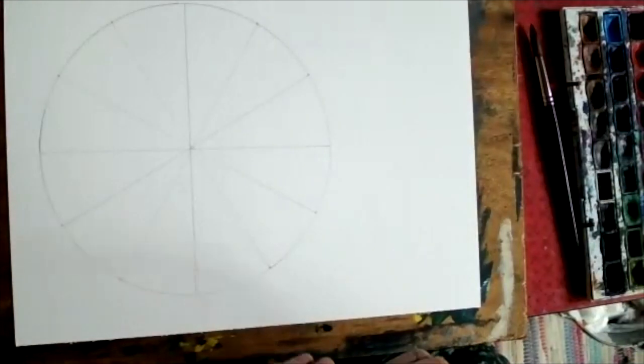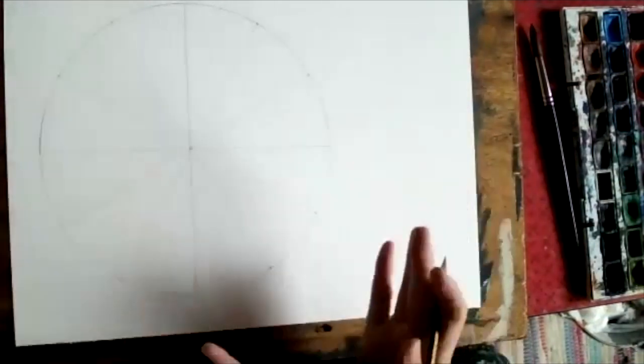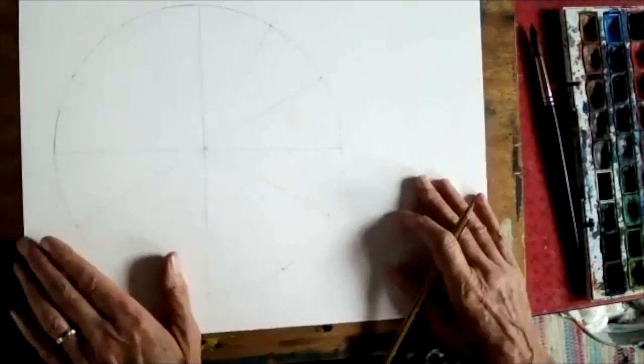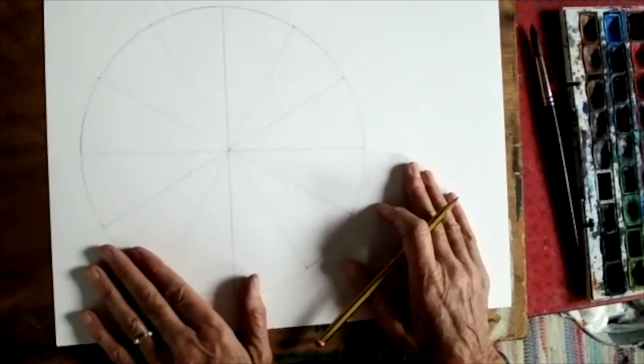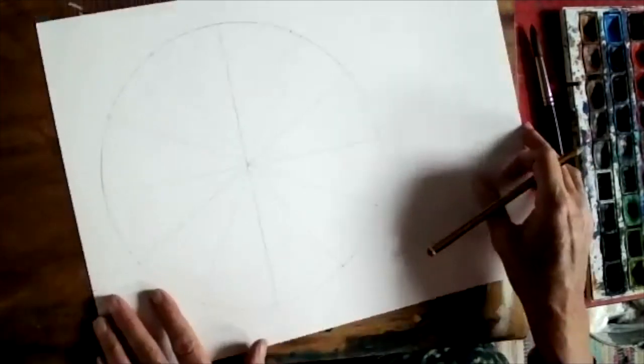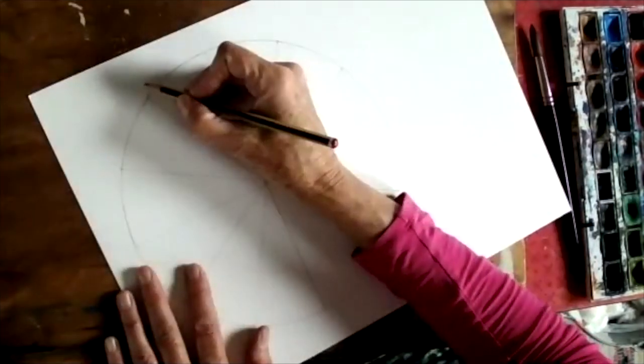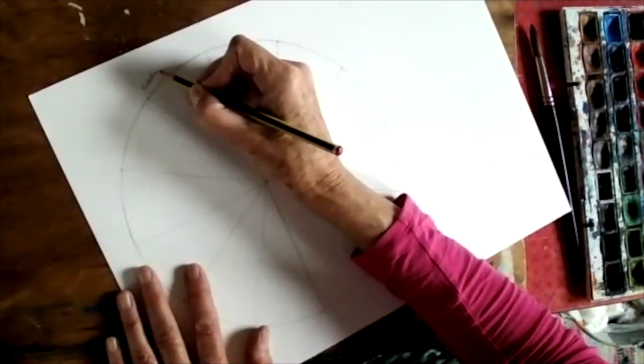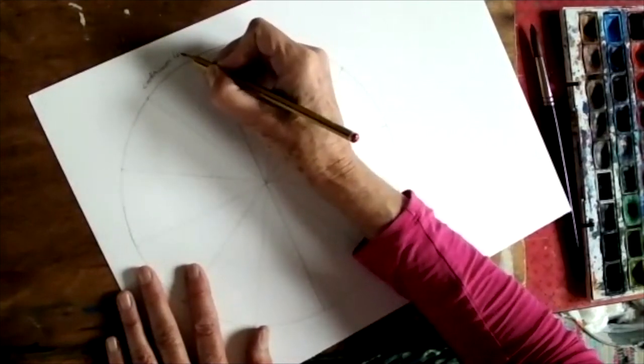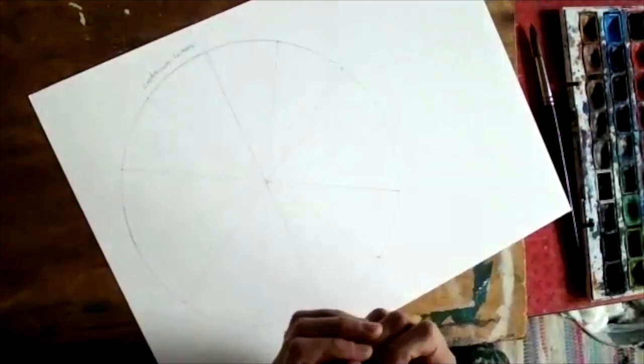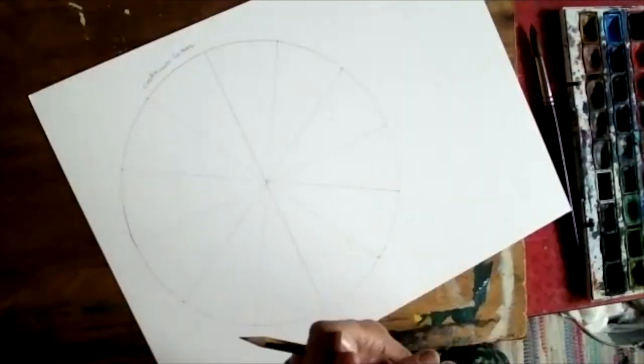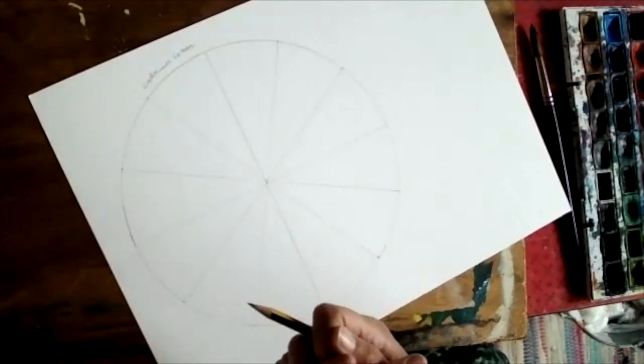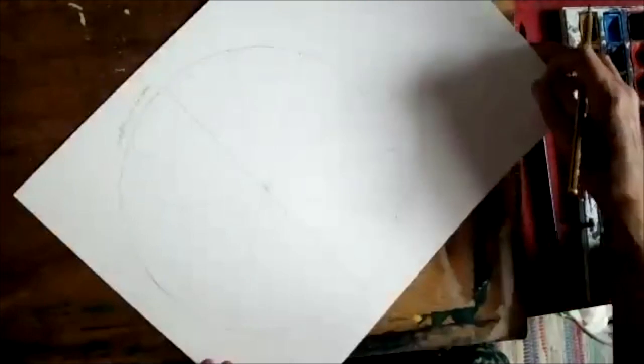Now before I put anything in the way of pigment into those segments I'm going to name each segment. It's all too easy to get confused and find you put the wrong color in the wrong segment. So I'm going to start at the top with cadmium lemon and this is a cold yellow. If you don't have a cold yellow called cadmium lemon you can use the nearest cold yellow that you have.